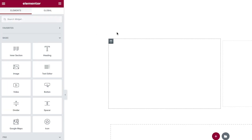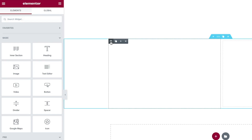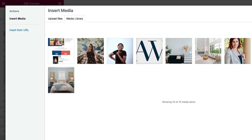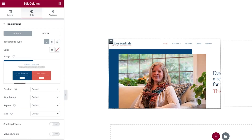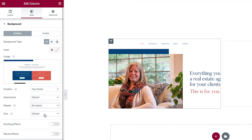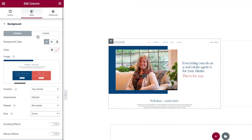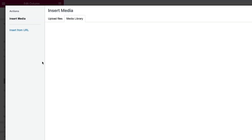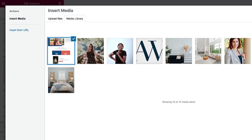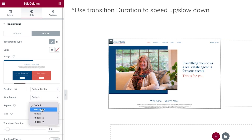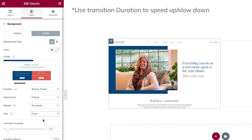Instead of adding an image widget, I'm going to add a background image to this column. I'm going to set the background position to top center, repeat to no repeat, and the size to cover. Now I'm going to click on the hover state and upload the exact same image to the hover state.